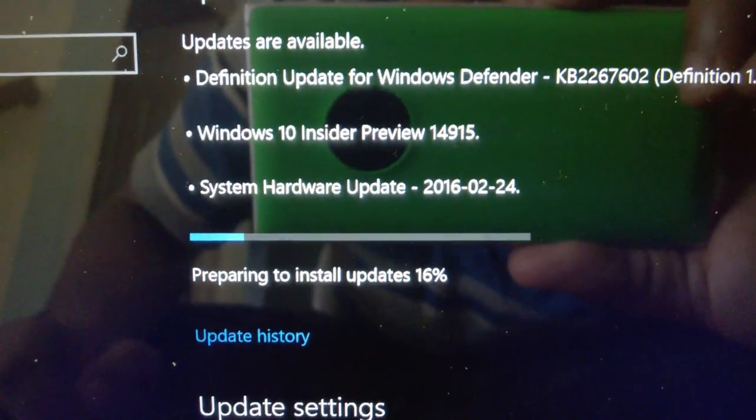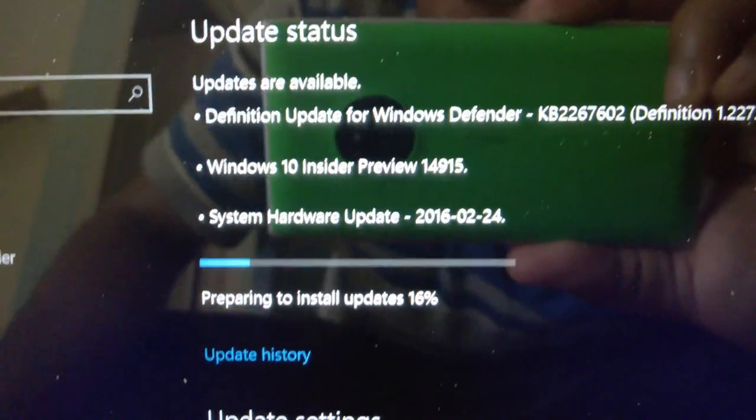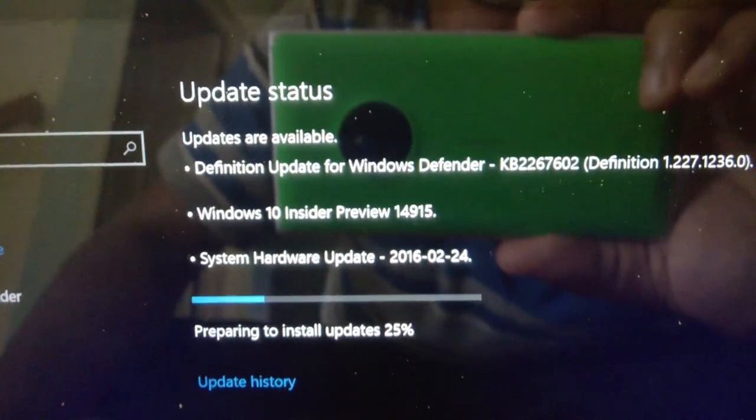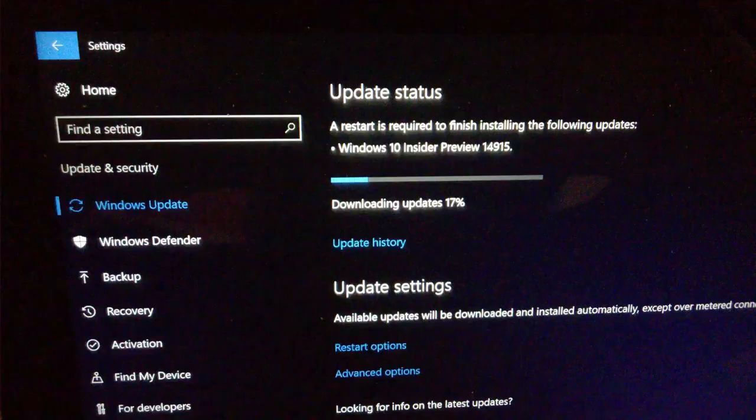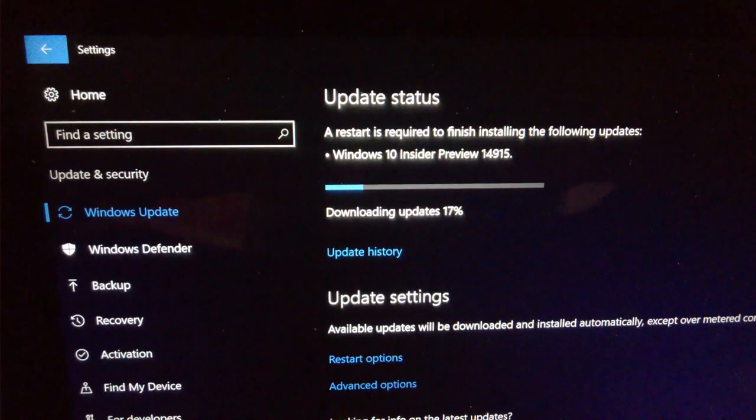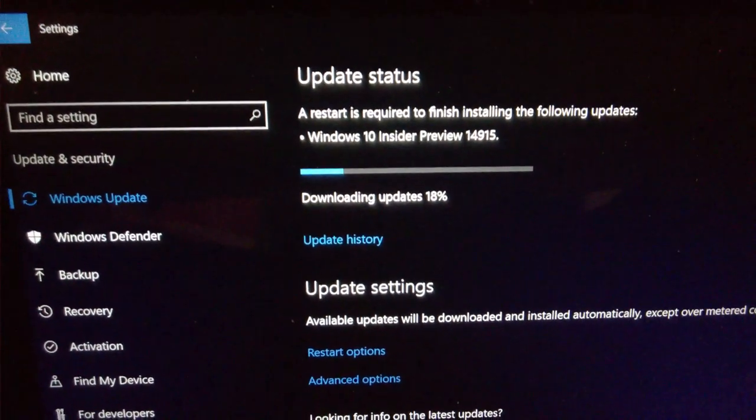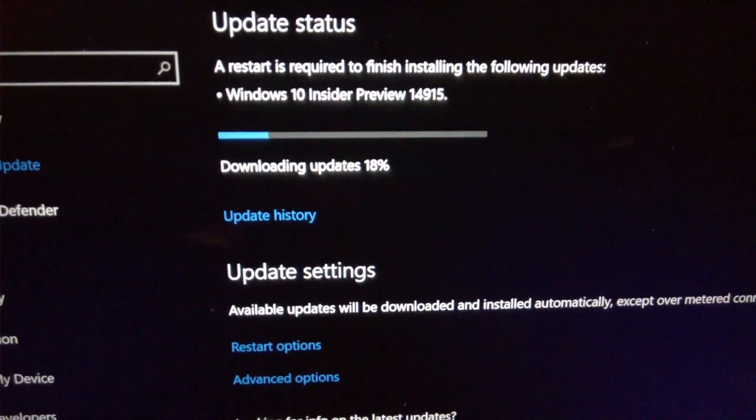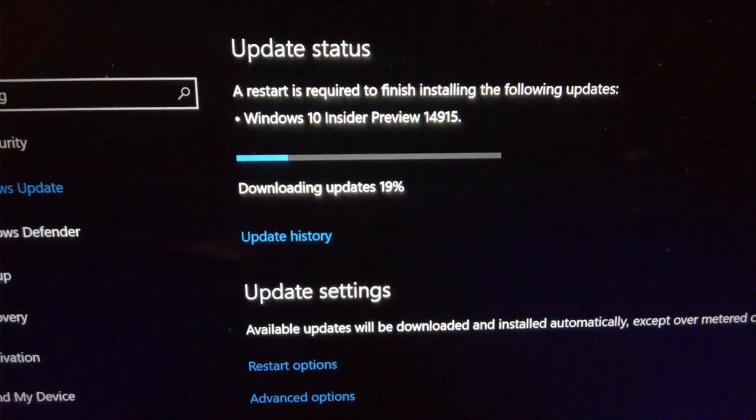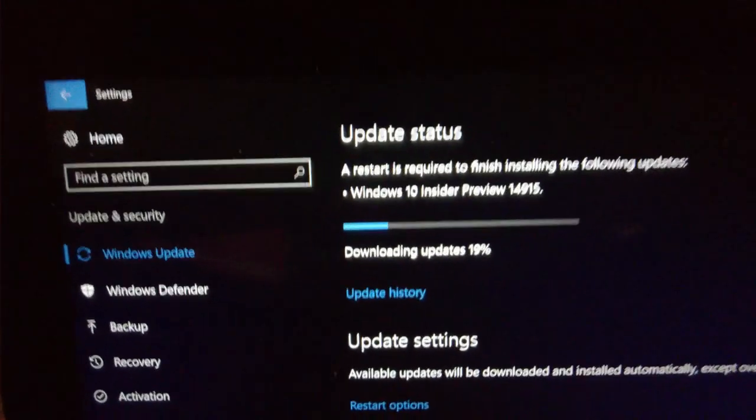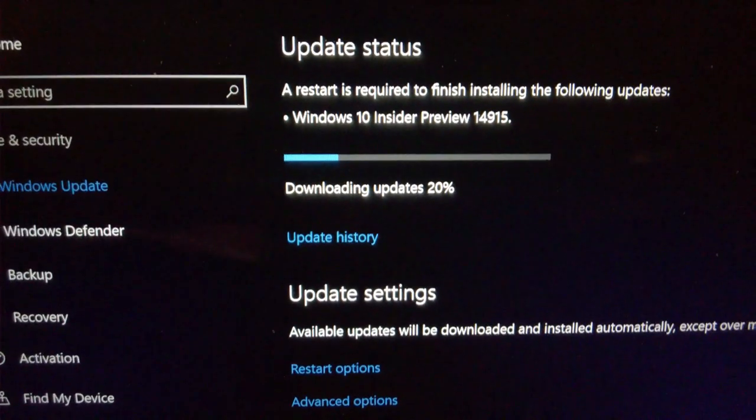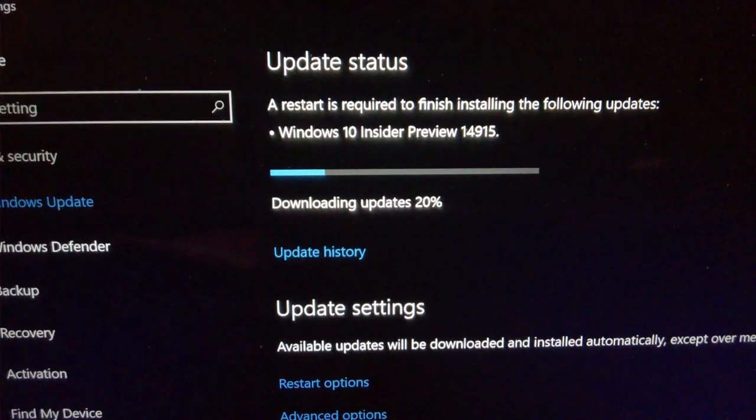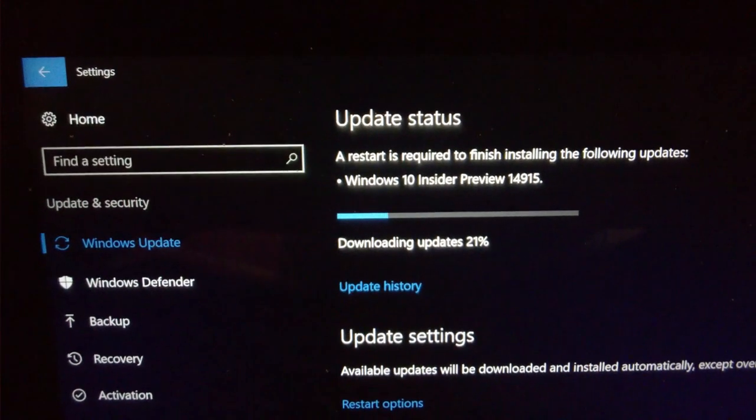As you can see, we're downloading updates at 17%, 18%. It's downloading pretty fast. It says several gigabytes worth of update. Thankfully, we have good internet speed. We should be finished downloading soon.